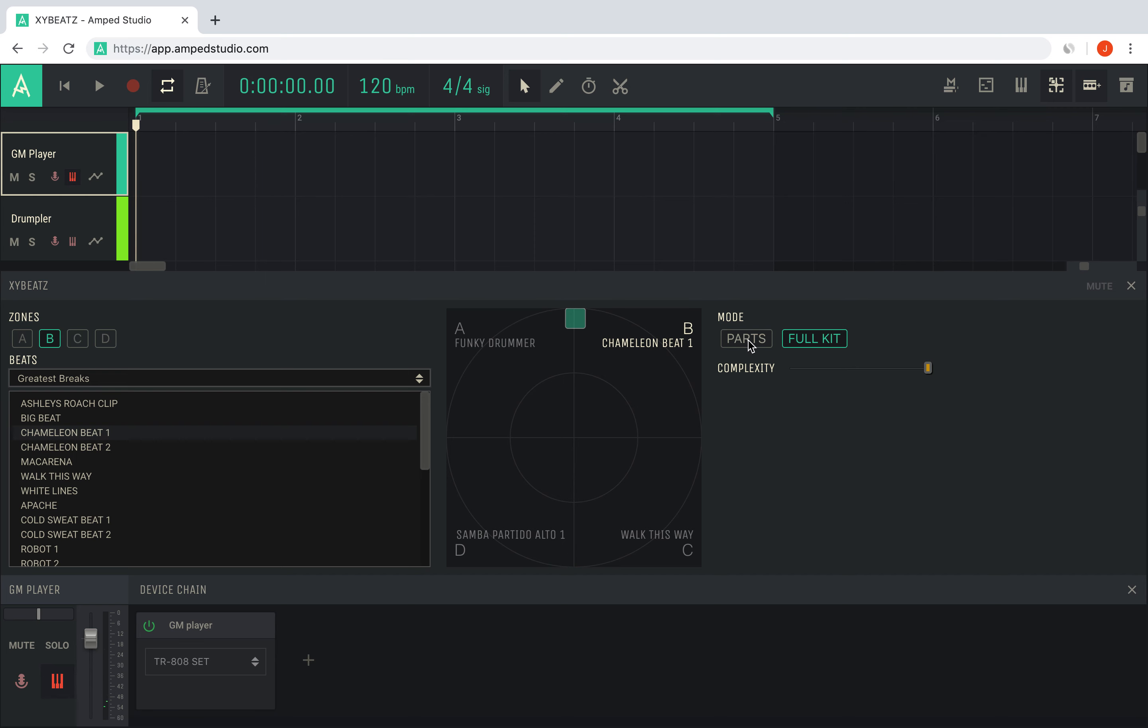The parts mode is best suited for when you want to fine tune the blend of beats. Parts mode allows you to select drum parts individually, like bass drum or snare drum, and blend them at different amounts. Click the drum name to select it, and to change the XY pad for that part only.